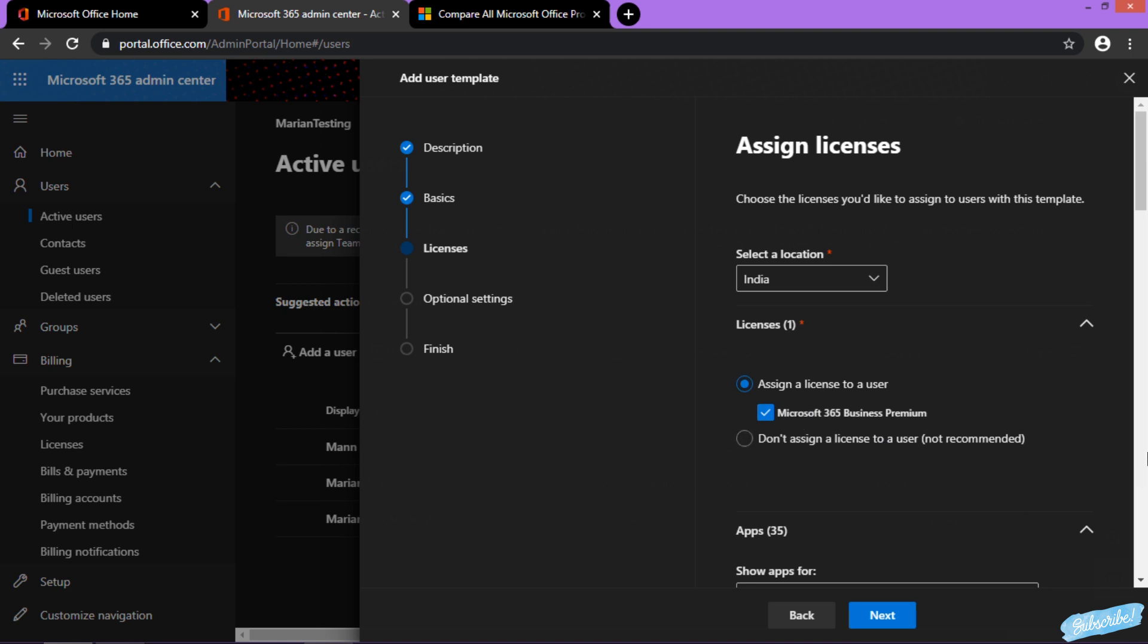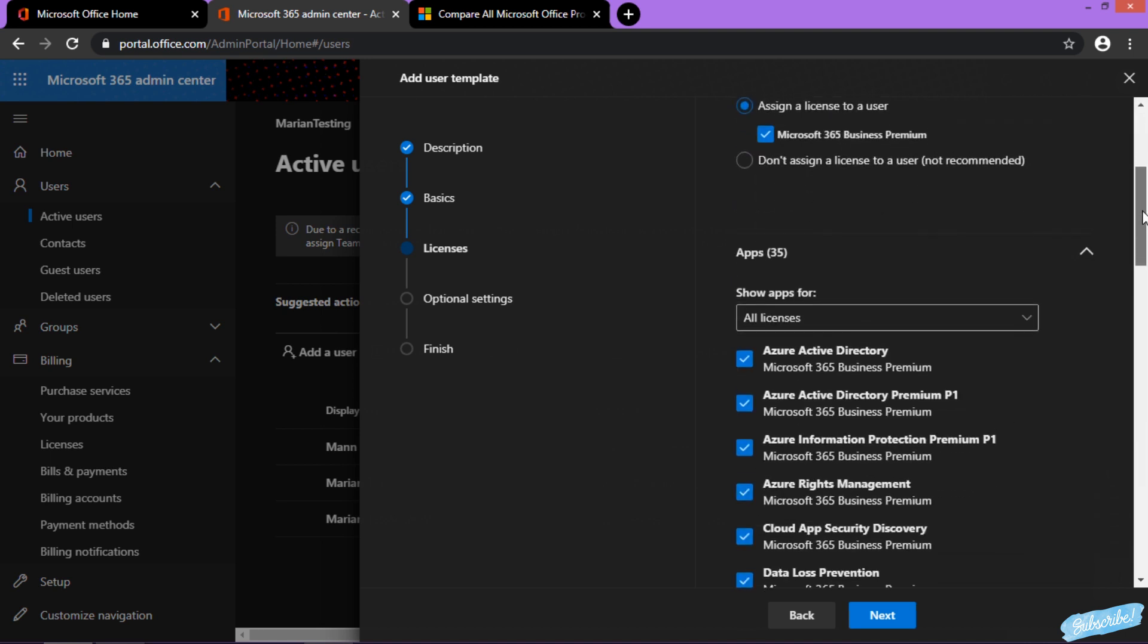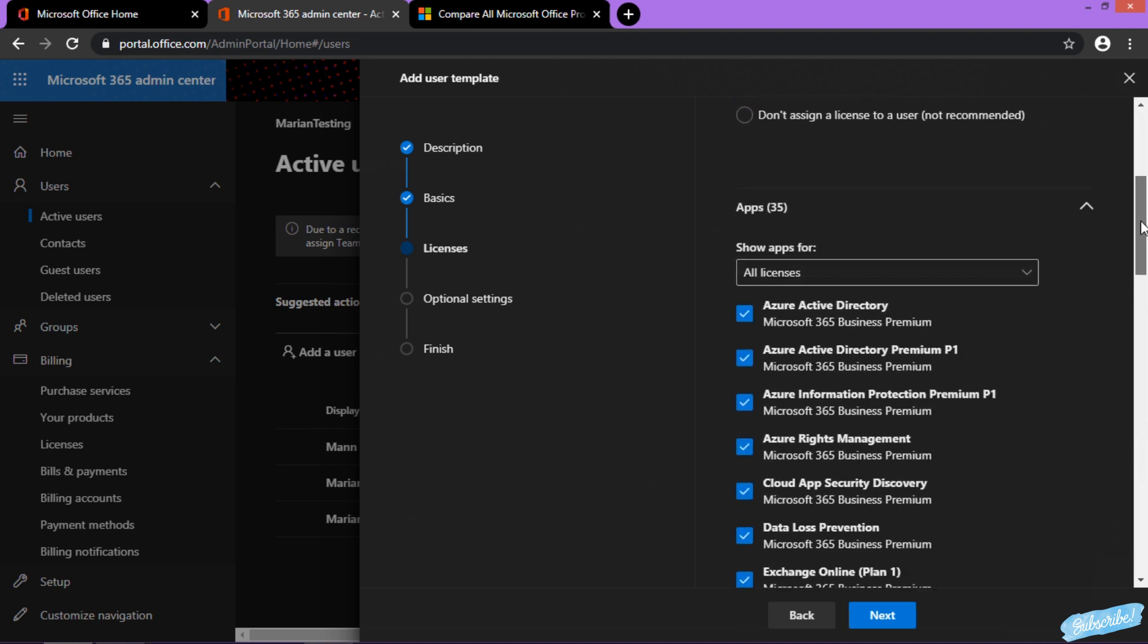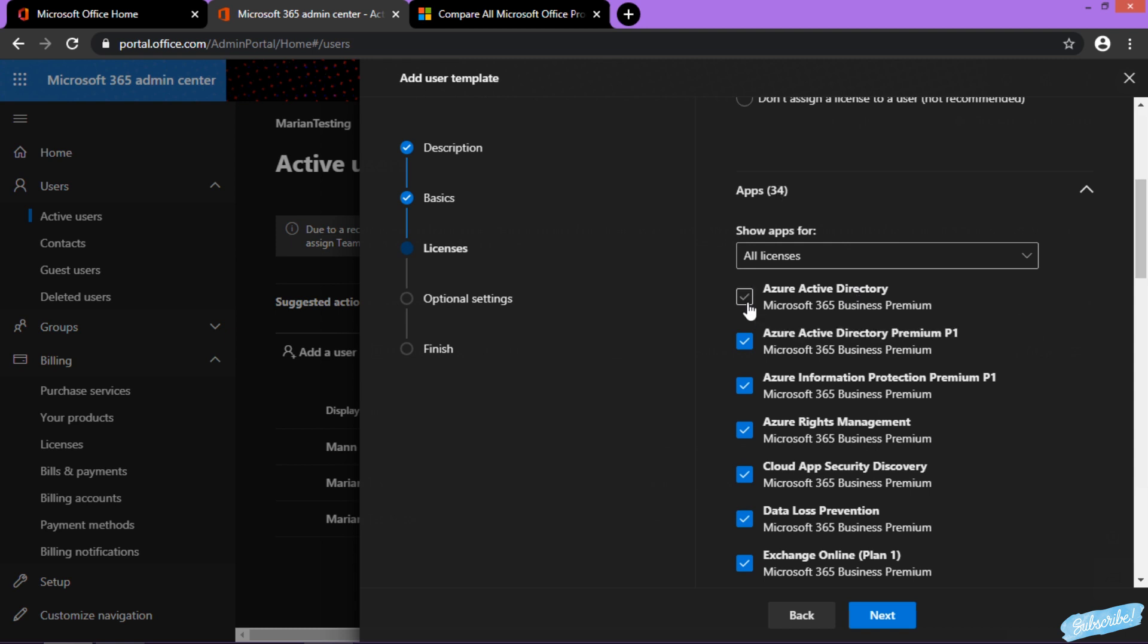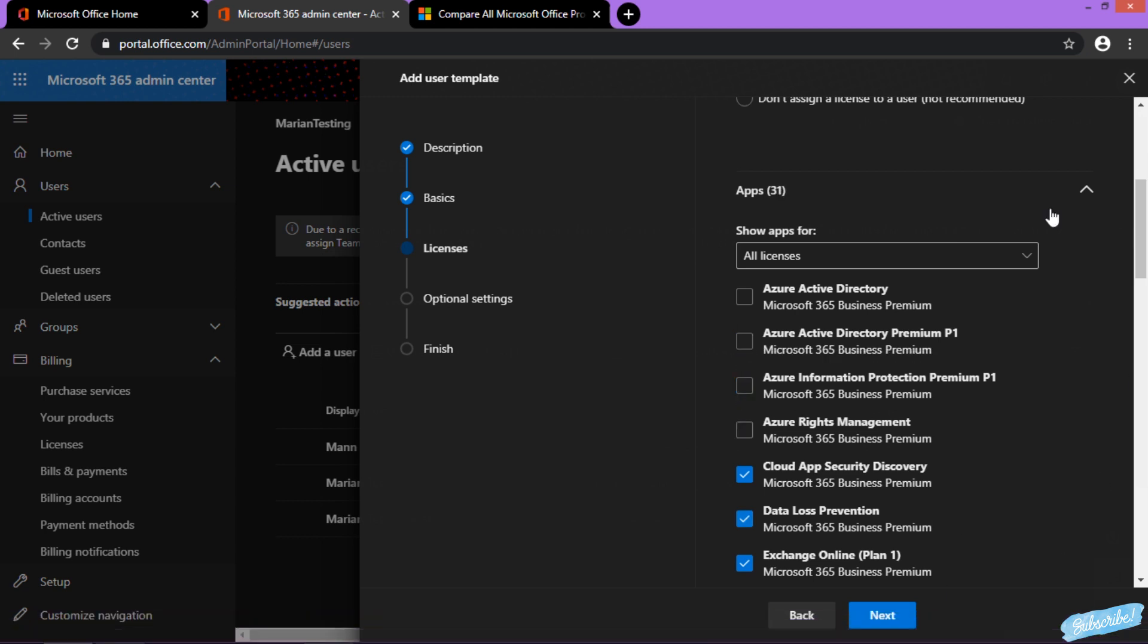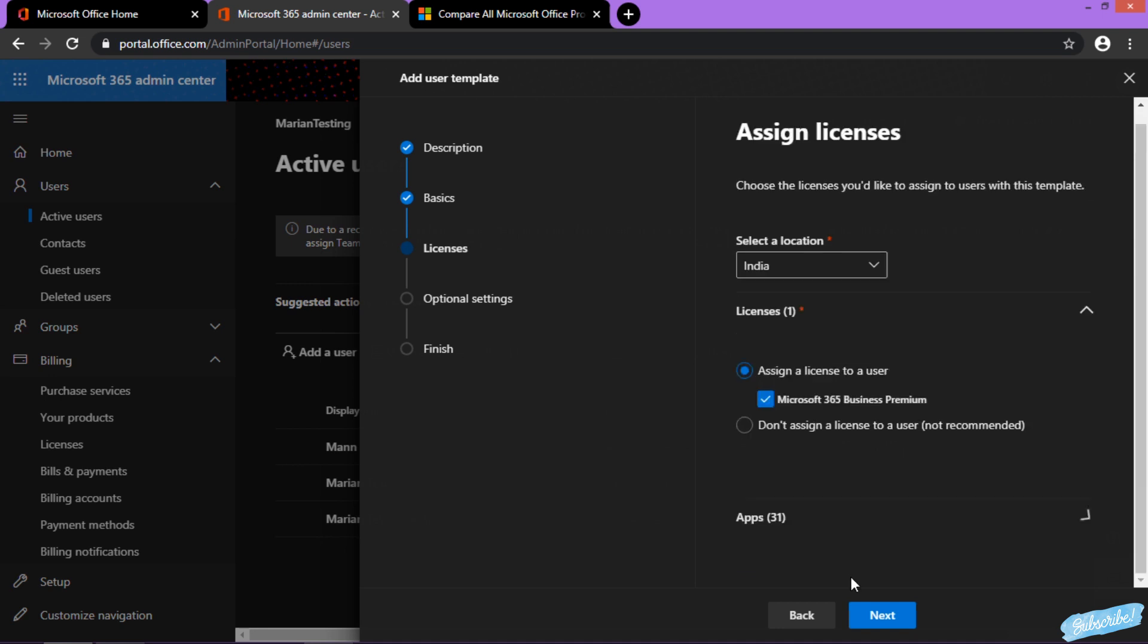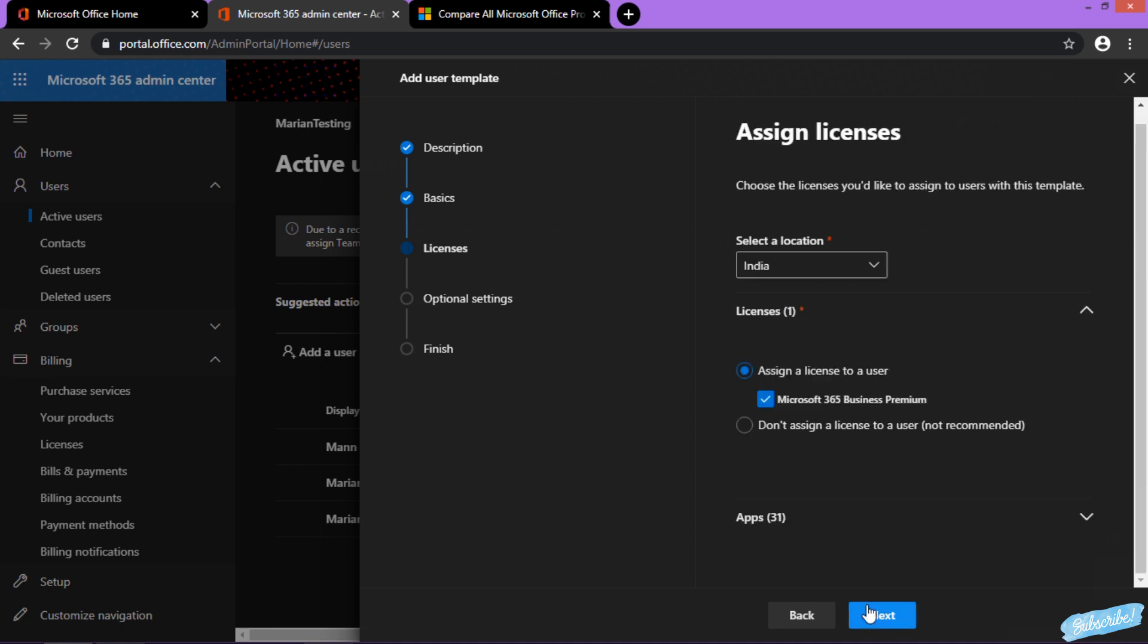You can also restrict applications under this license. Say, for instance, this template does not need Azure AD and probably all of the Azure services. I will uncheck them all, and then I can hit next.